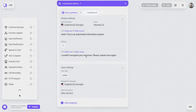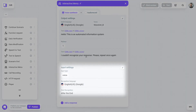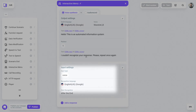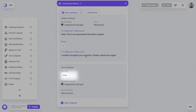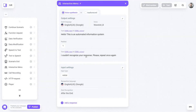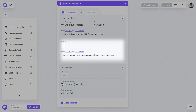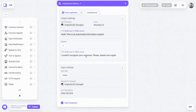The input settings specify how a customer's response will be collected — from his or her speech, interpreting it by pressing buttons on a phone keyboard, or by these two options simultaneously. If the customer suddenly says or presses something unexpected, a replay text will be played.